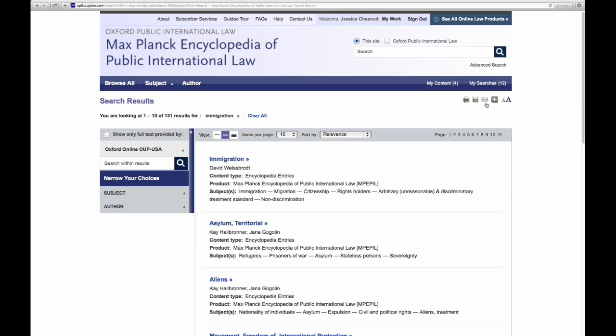Continuing over, you can also email and share your search results via social networking sites. Finally, you can change the text size.